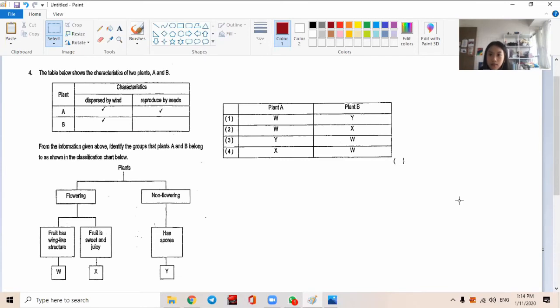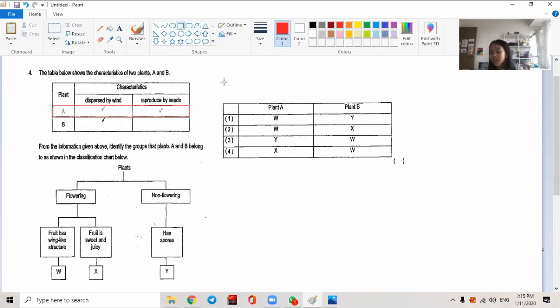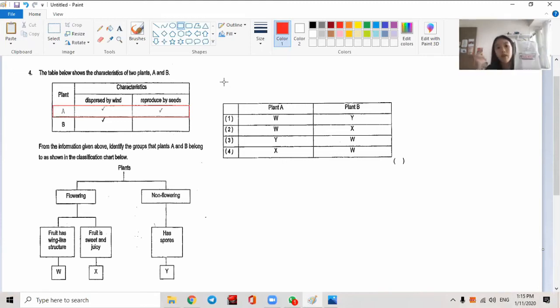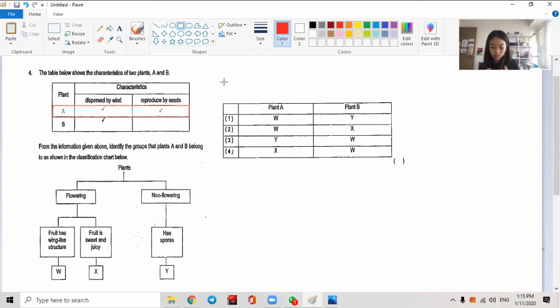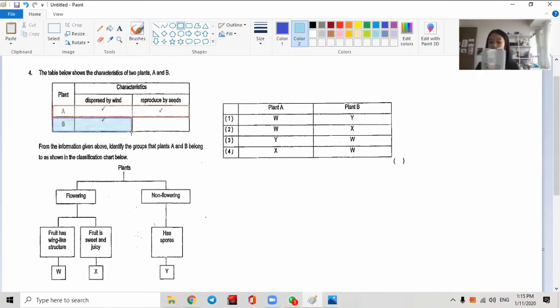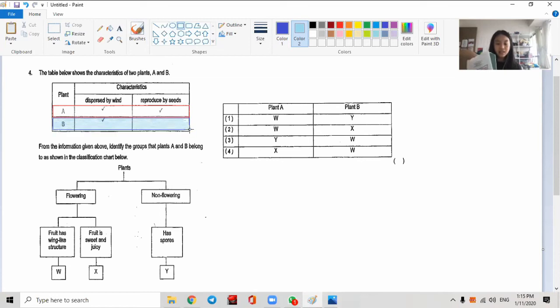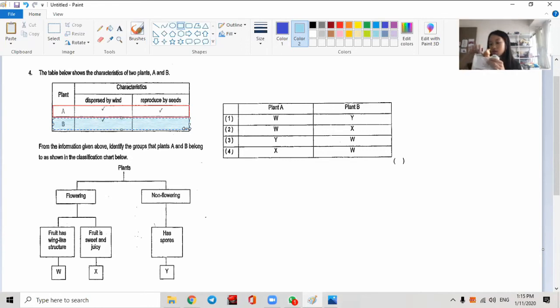The table below shows the characteristics of two plants, A and B. Plant A is dispersed by wind and reproduces by seed. Reproduces by seed means it's a flowering plant - only flowering plants have seeds. And dispersed by wind, that means it has wing-like structures. B is dispersed by wind but does not reproduce by seed. That means it could be like spores - they're not flowering plants.